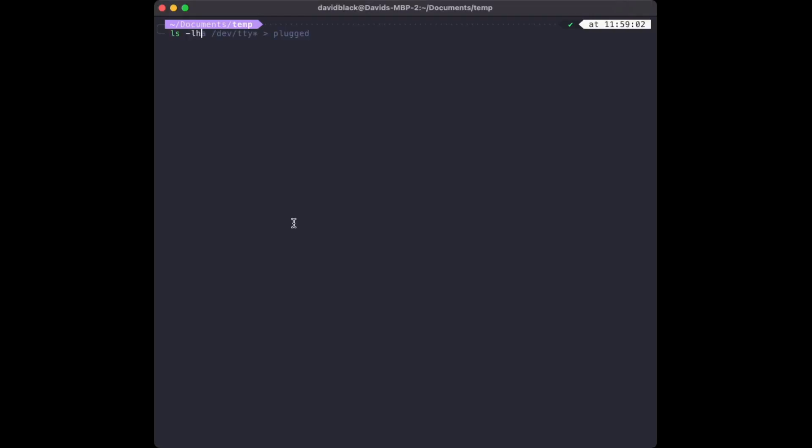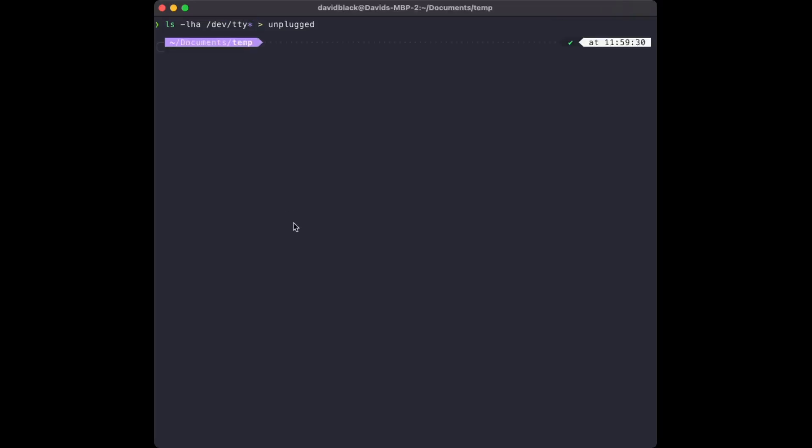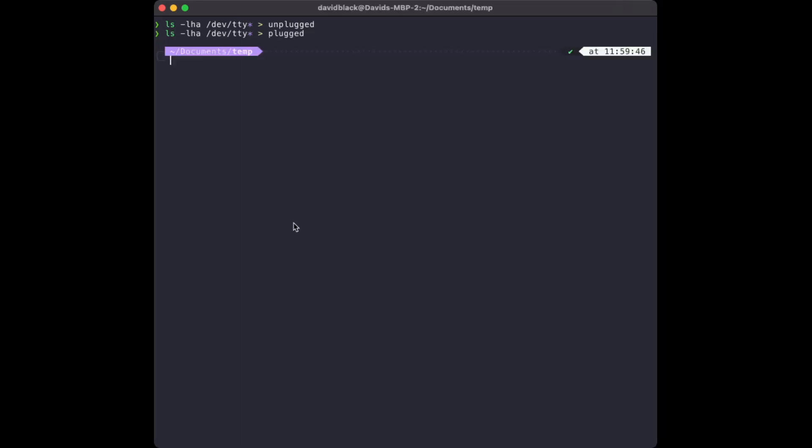Getting the device is pretty simple. First, with the RC 2014 unplugged, list all the TTY devices into a file called unplugged. Next, plug the 2014 in and repeat the process, putting the list into a file named plugged. Finally, diff those two files and the result is the entry for our device.